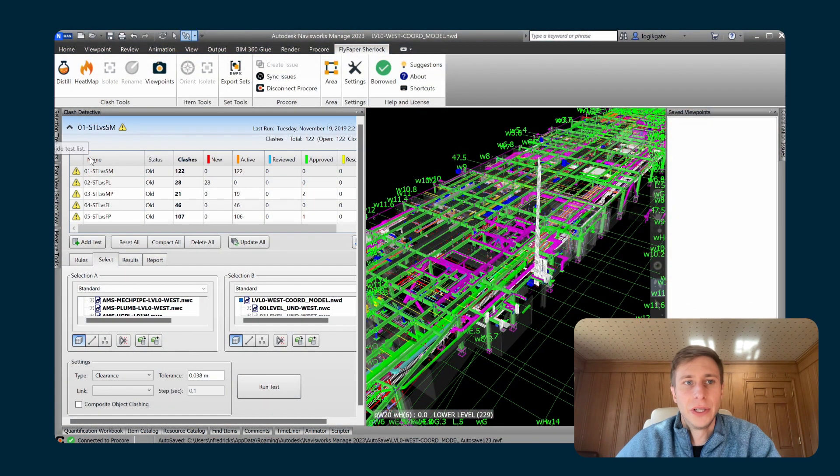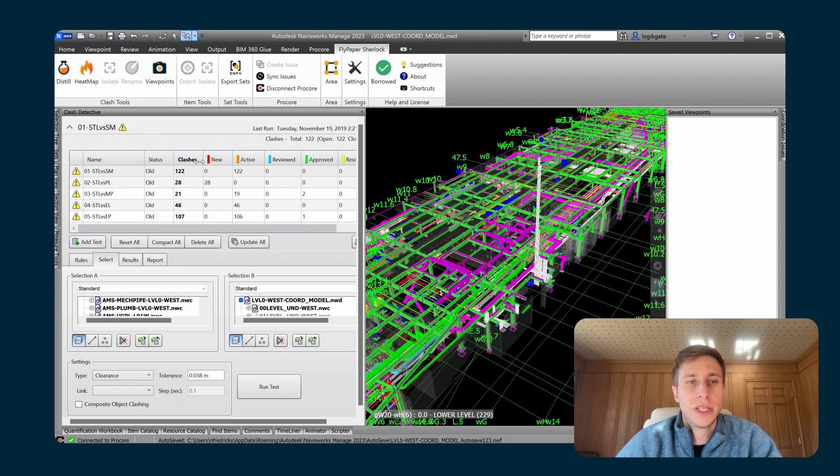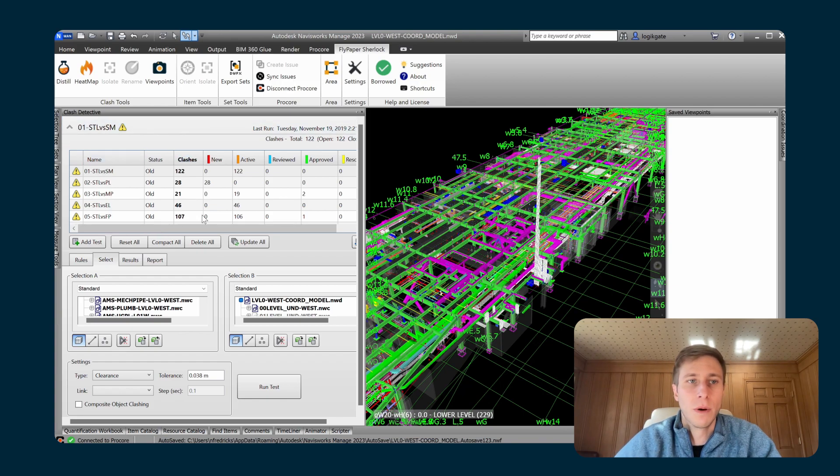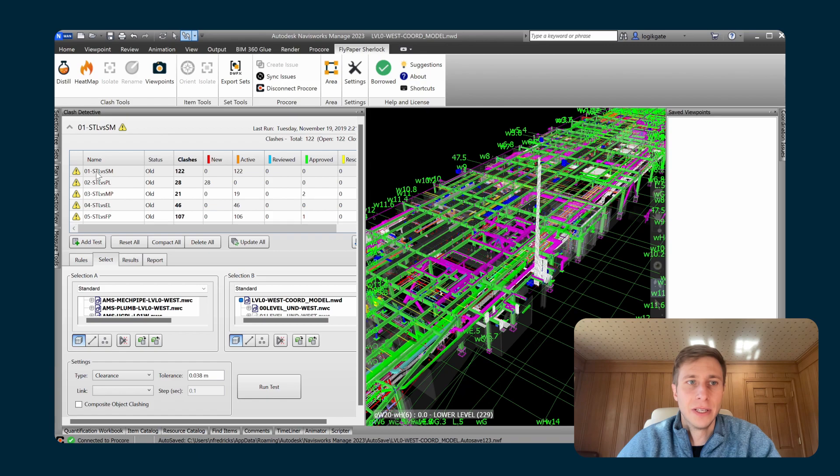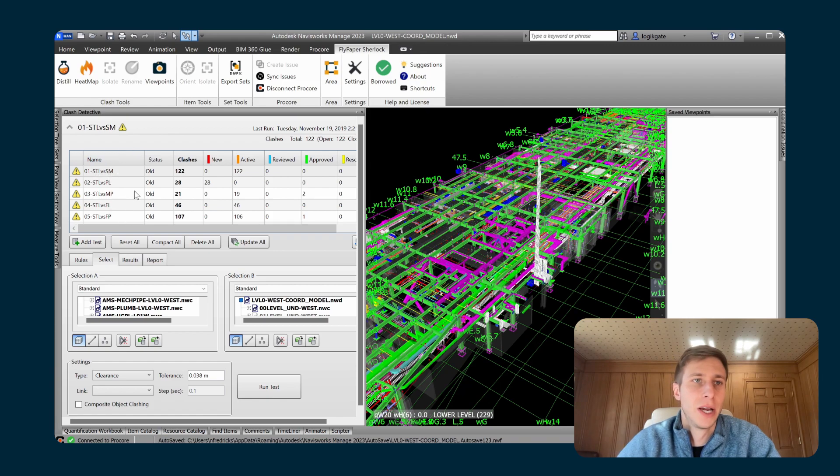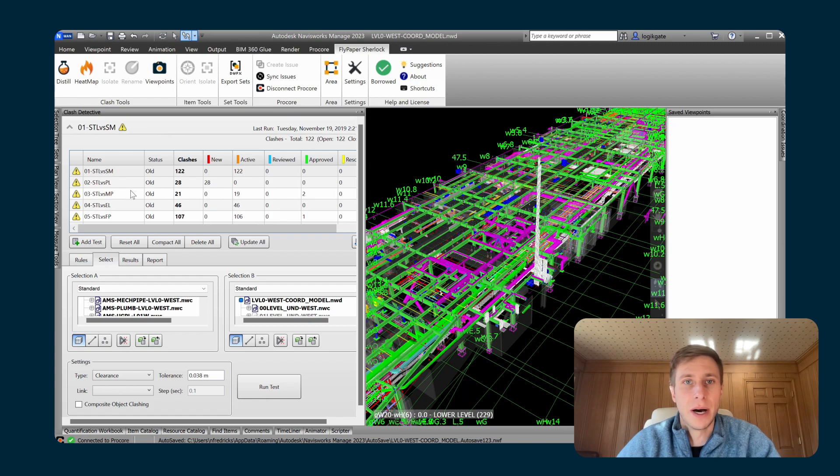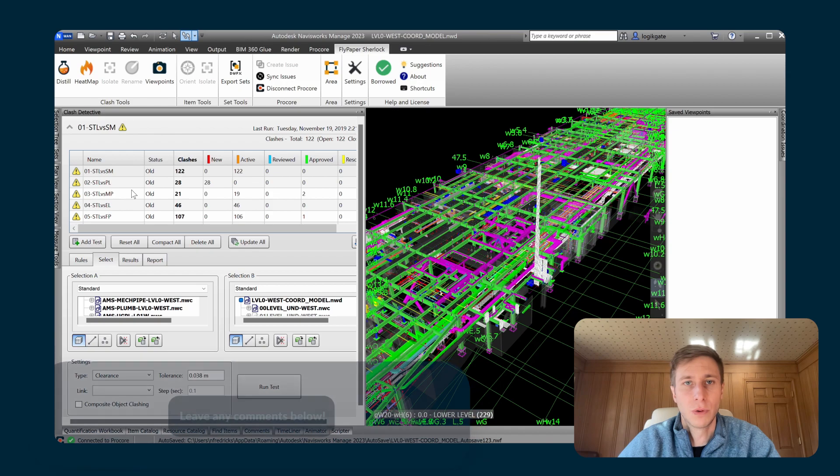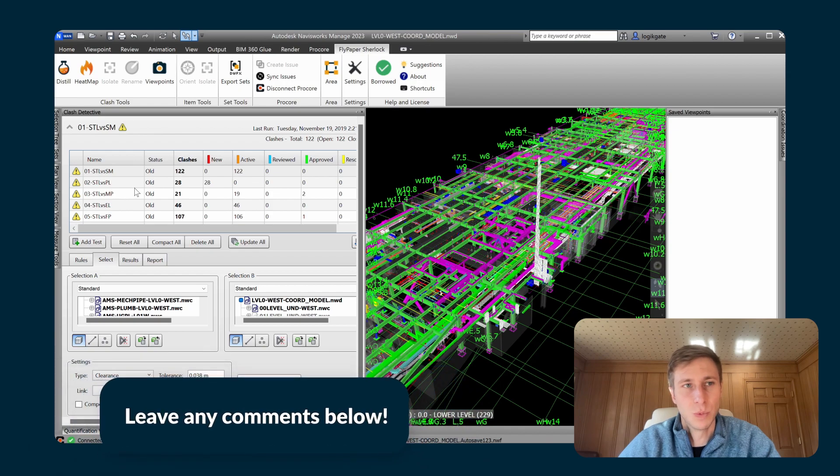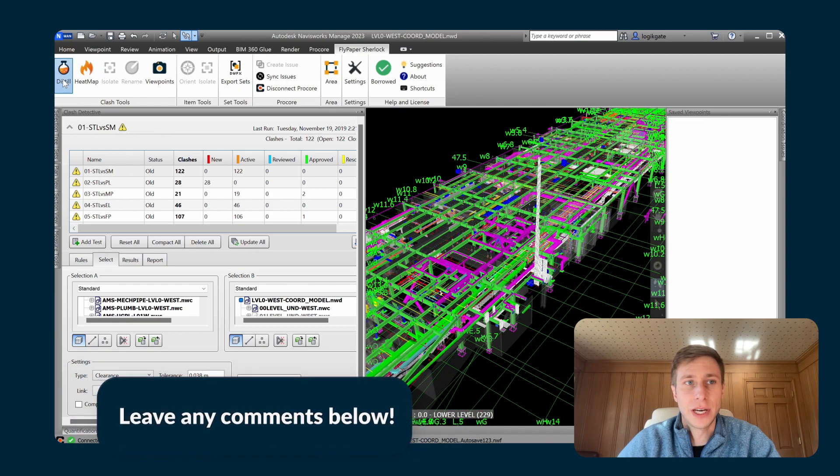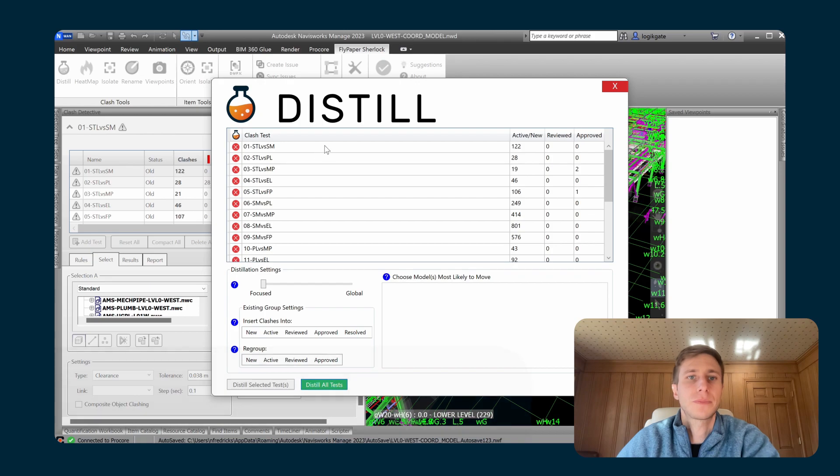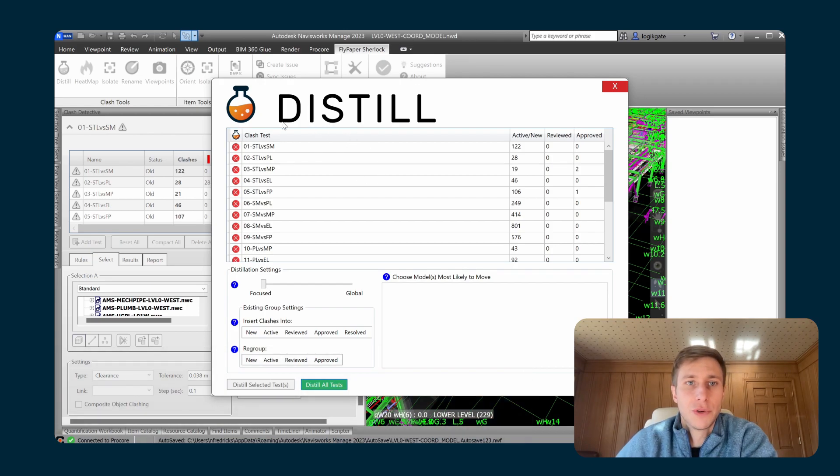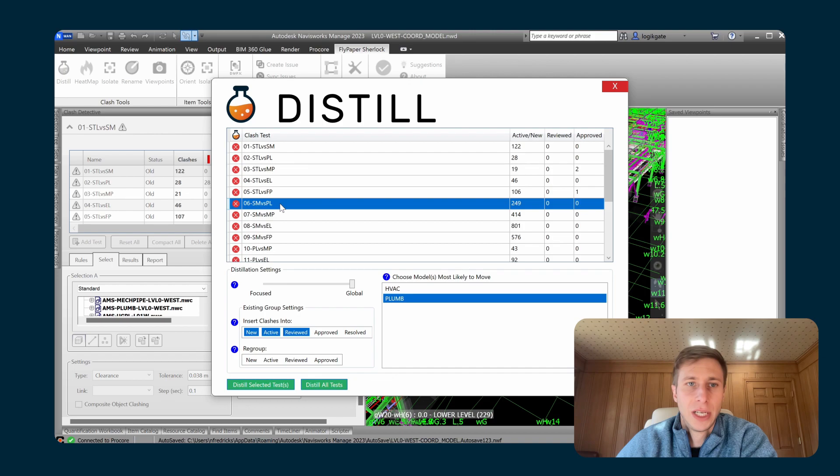With Distill, you set up all of your clash tests the same way that you normally would. In this model, I have single trade versus single trade tests that I've set up inside of here, but you could set them up as multi-trade versus multi-trade if you wanted to do coordination that way as well. Once you've set up your clash tests, you click on Distill, and for each one of your clash tests, they're available inside of Distill.